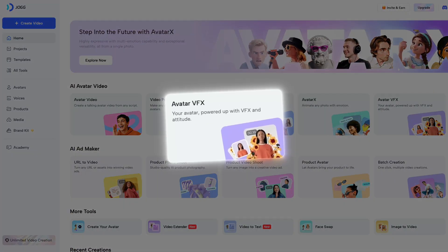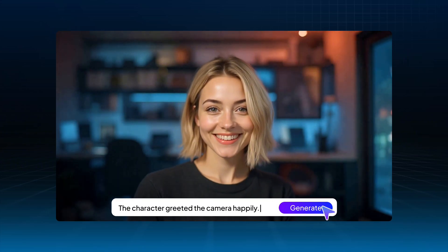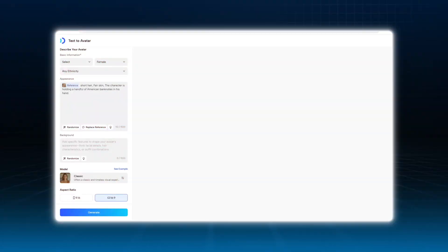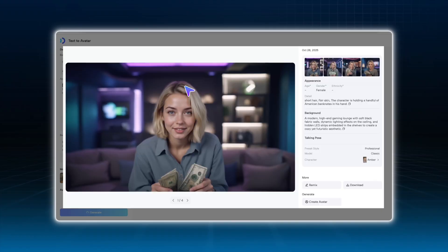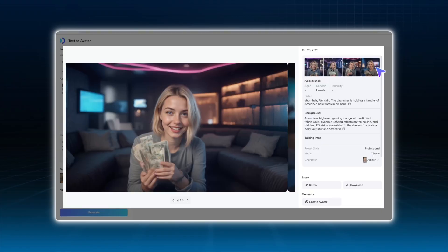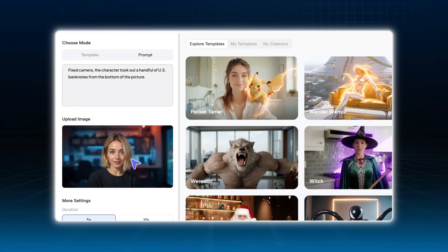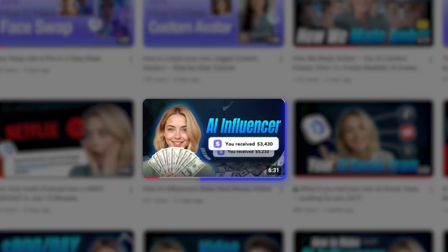Next, let's go over some handy tools we use when creating Amber videos: the Avatar VFX feature. VFX isn't just a tool for special effects — it can also help you control your character's expressions and movements using prompts. For example, when creating a channel cover, you might find that text to avatar doesn't always produce the exact pose you want. That's where VFX comes in. First, we create a video with the specific action using VFX, and then we can capture the frame we want. After that, you can process it further — for example, turn it into a talking avatar video or make it a more dynamic scene.